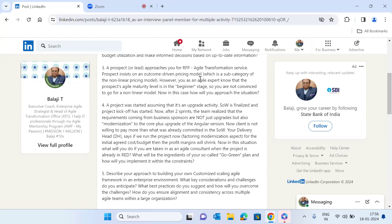Sometimes you may need to educate the prospect on agile maturity levels — share insights and best practices regarding different maturity levels, emphasize the importance of aligning the pricing model with the organization's current state of maturity, and provide examples of how organizations typically progress through different stages of agile maturity and the corresponding impact on outcomes. Then propose a hybrid model, start with piloting, share case studies and success stories of creating an agile maturity trajectory for other clients, build trust, and seek a pilot project.